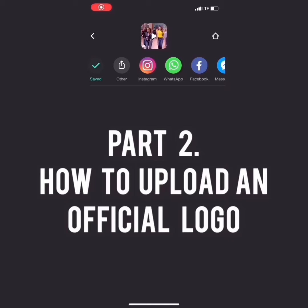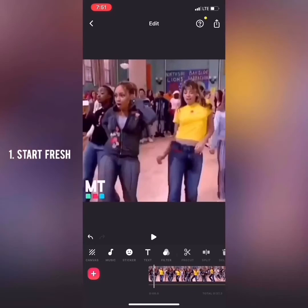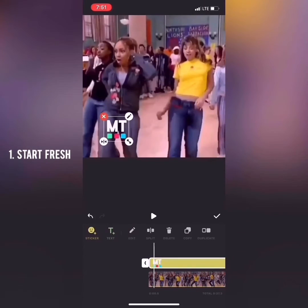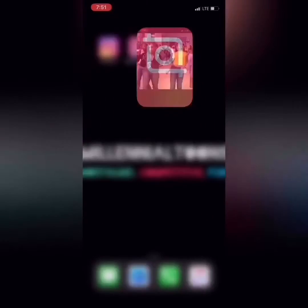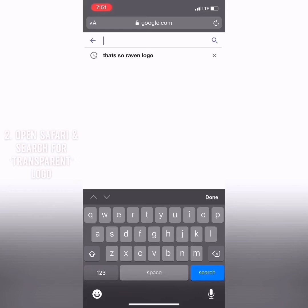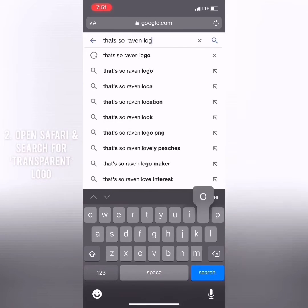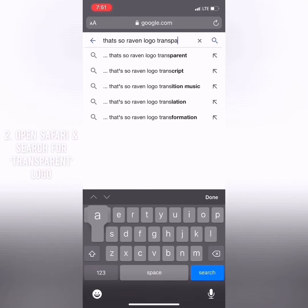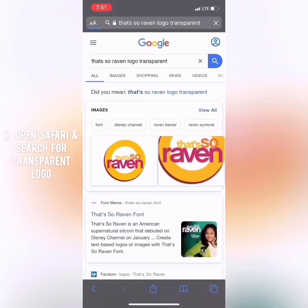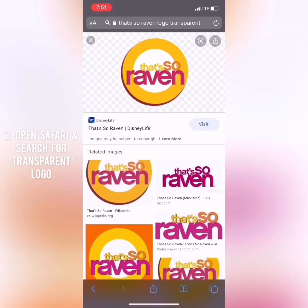Now let's say I wanted to use That's So Raven's actual logo. I would go backwards, go back to my sticker, click on it, and get rid of it. Go into Safari, or whatever you use, and type in "That's So Raven logo transparent." Go into Images and click on the That's So Raven image.